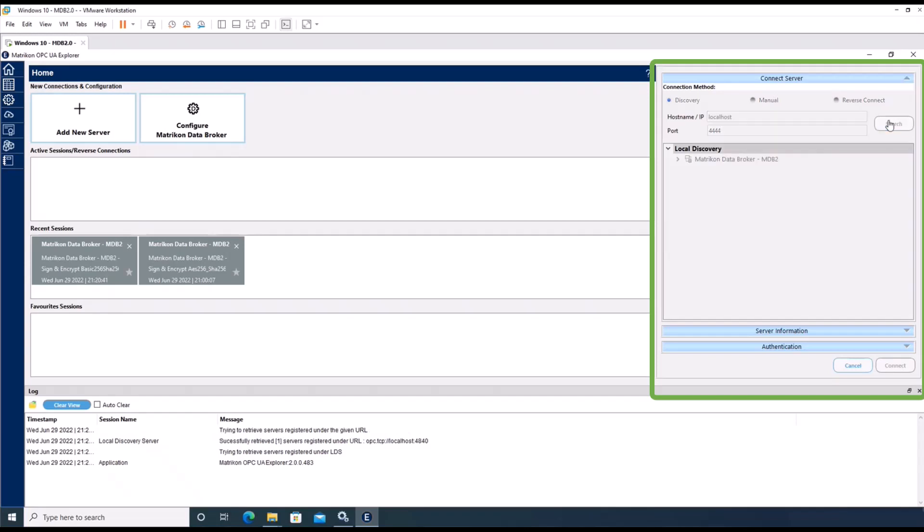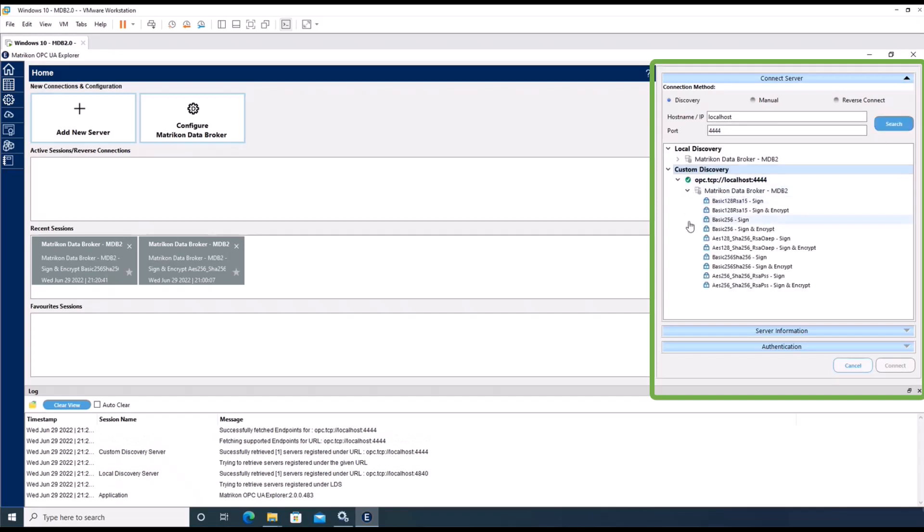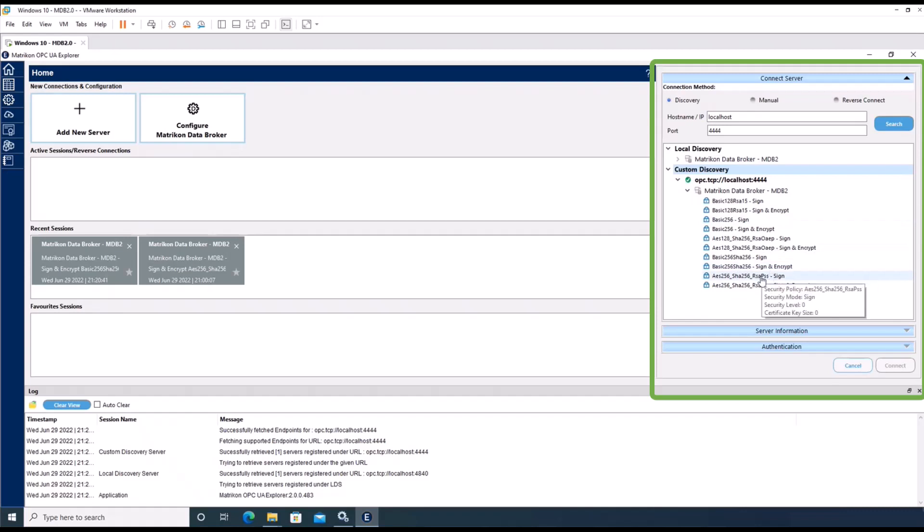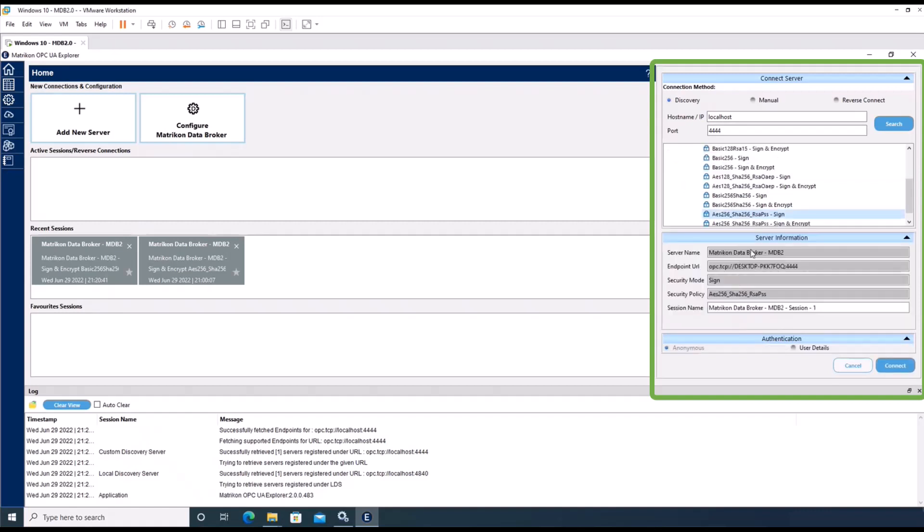Now we can click search, and we get a list of data broker endpoint descriptions where we can choose one of the endpoints depending on the required security mode.